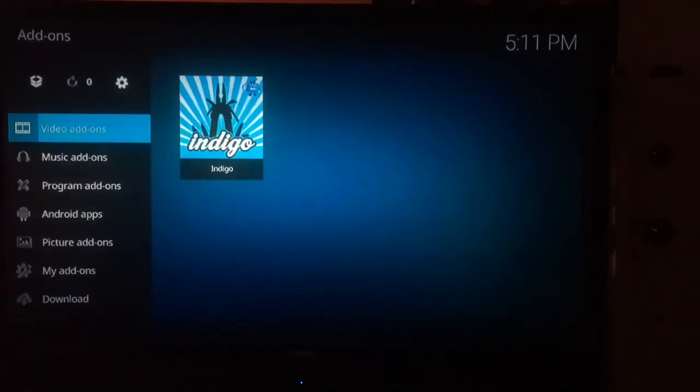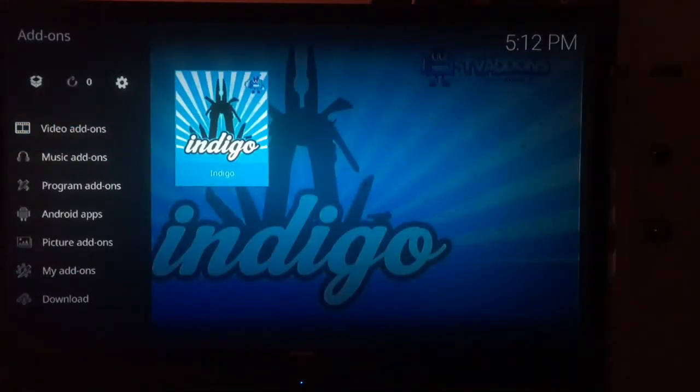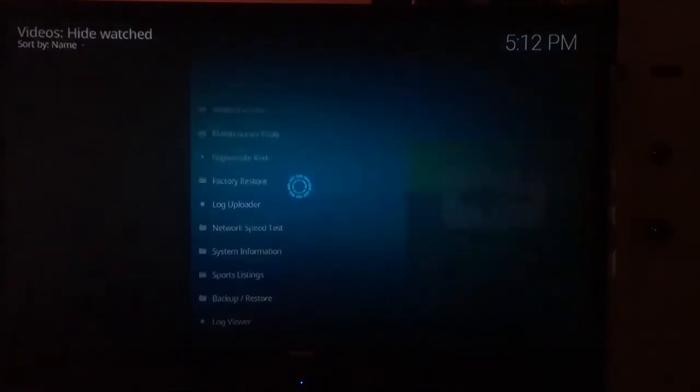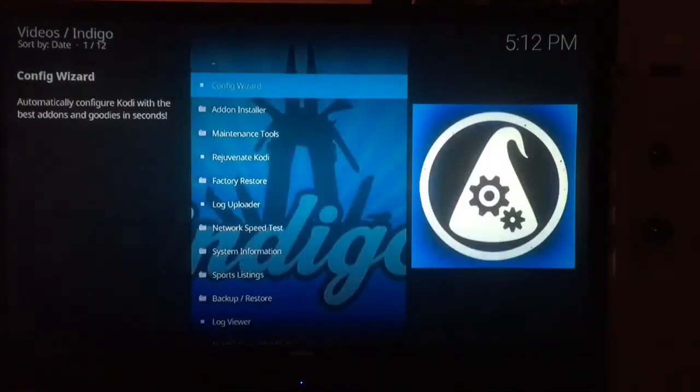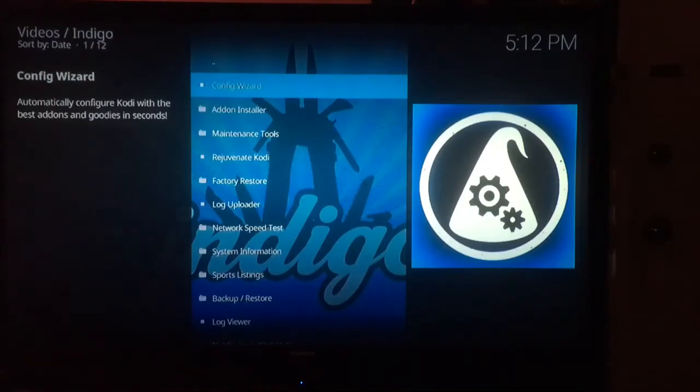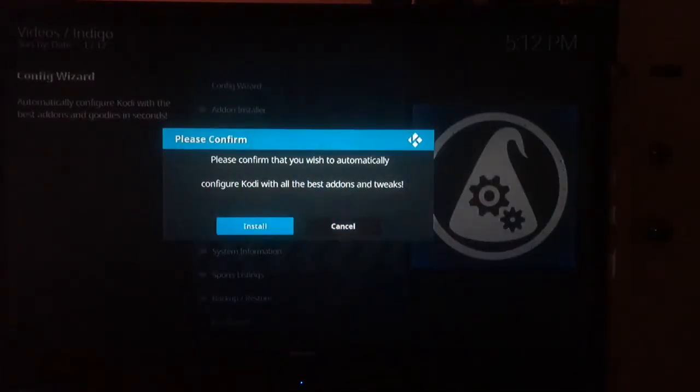Back to the home screen, go to the Video Add-ons tab and you'll see Indigo. Open Indigo, then launch the Configure Wizard. Go ahead and open that, then click Install.